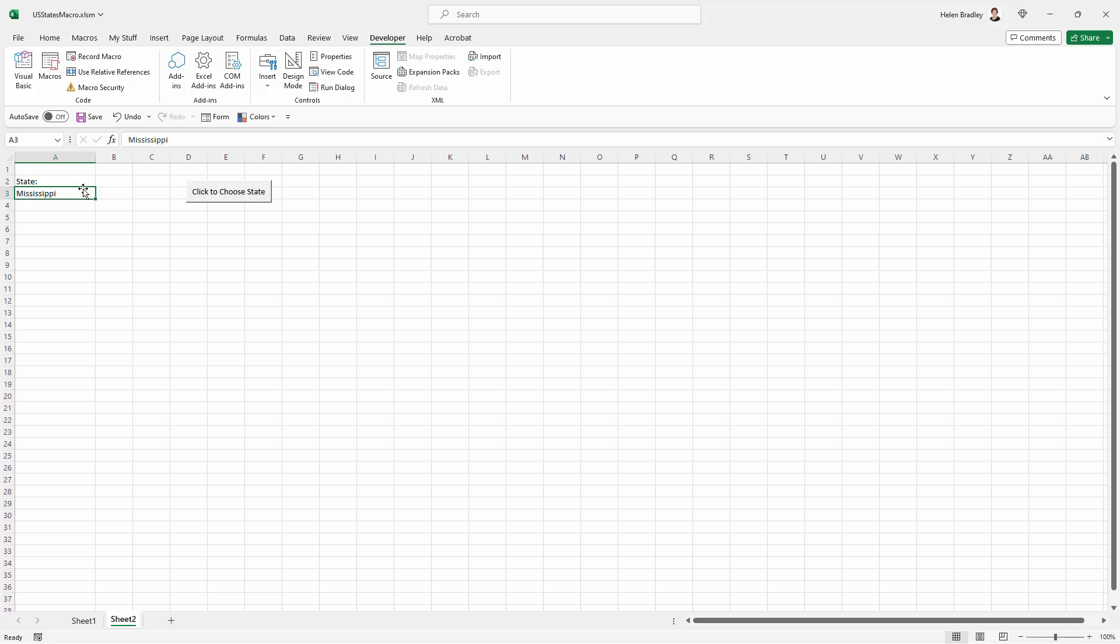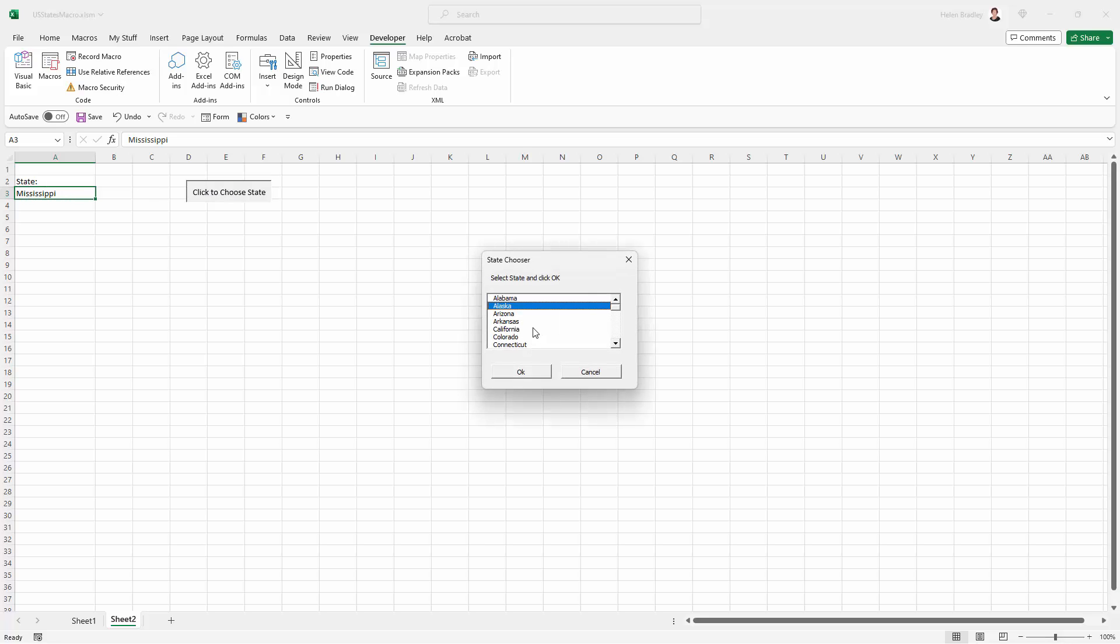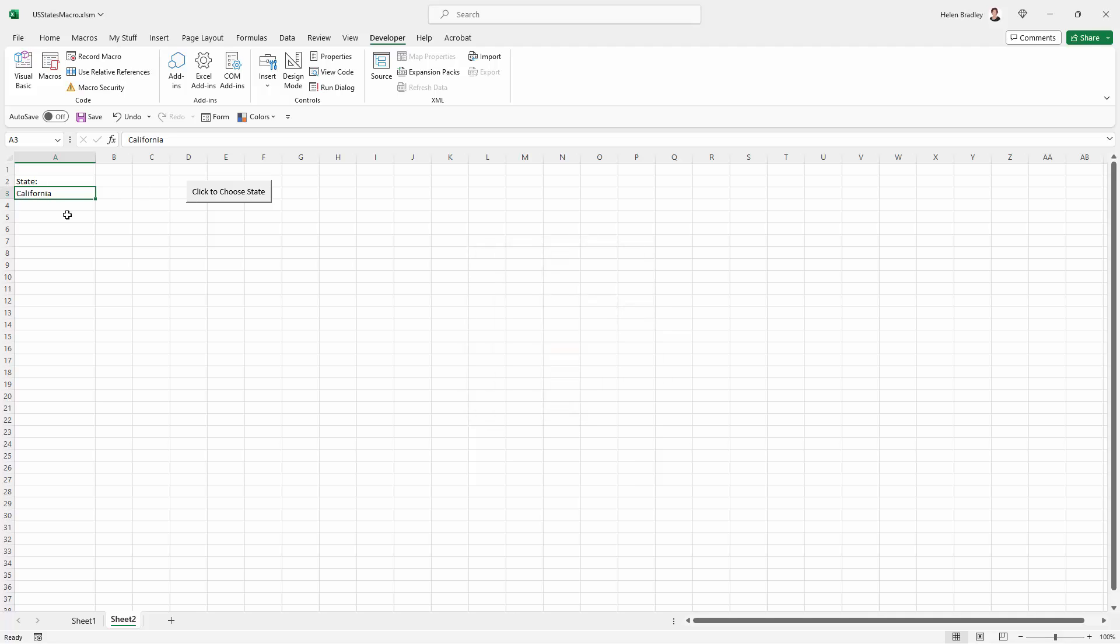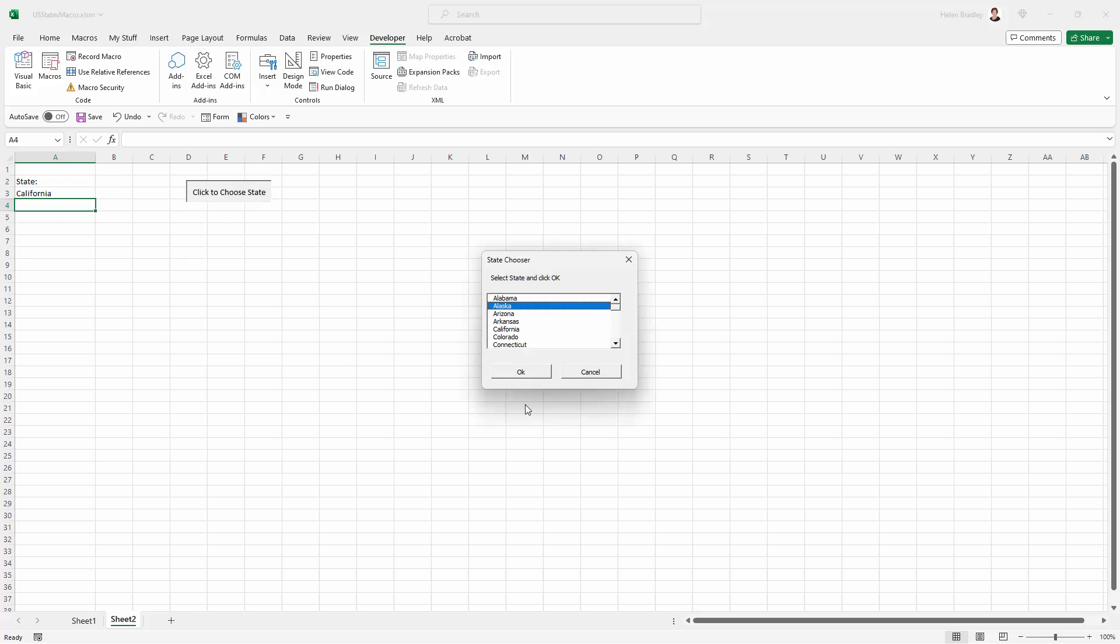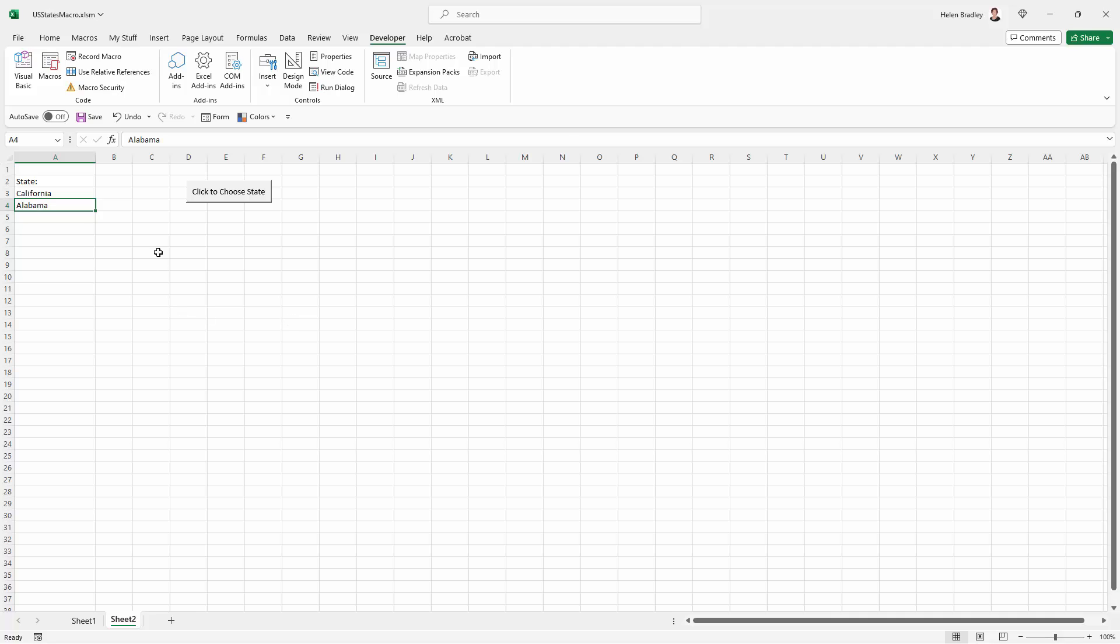Now we can go over the top of it by just selecting that cell again and choosing a different state. This time I'm choosing California. But we can add a state to any cell. So you just click the cell and then choose the state that you want to add and click OK.